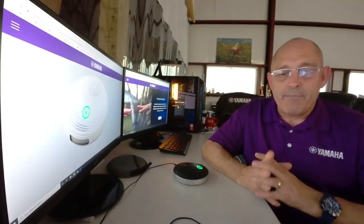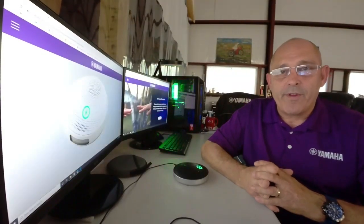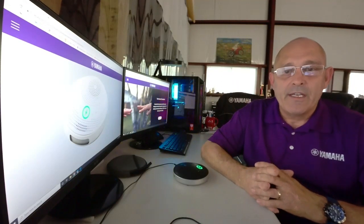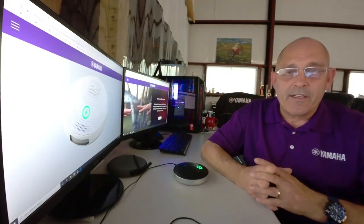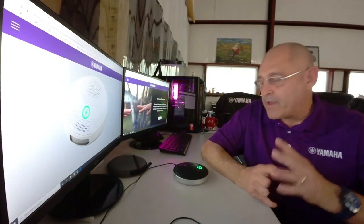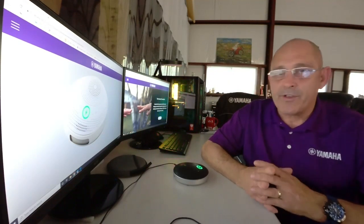Hello, my name is Tim Mackey, and I'm a field systems engineer with Yamaha Unified Communications. And today I'd like to talk to you a little bit about working from home and the Yamaha YVC200.